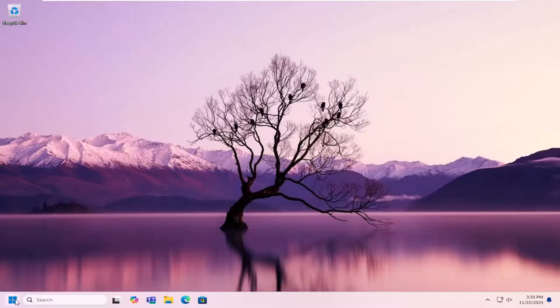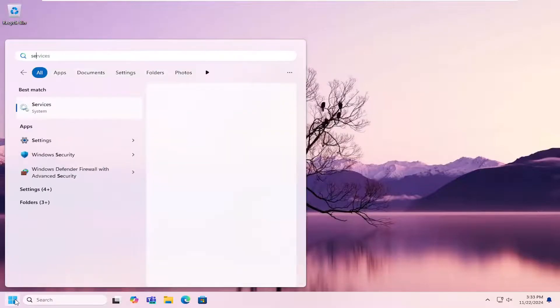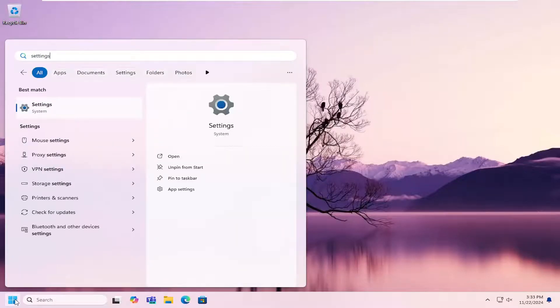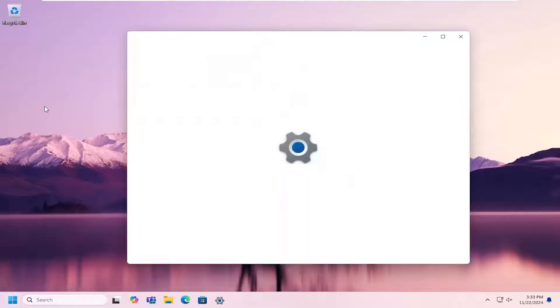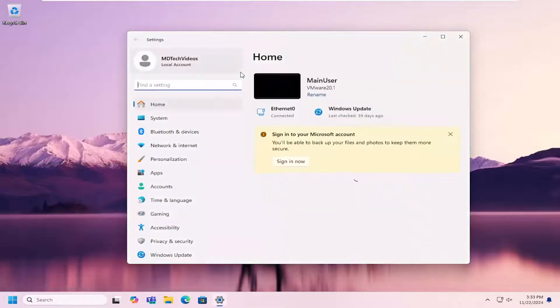All you have to do is open up the search menu, type in settings, best match will come back with settings. Go ahead and open that up.